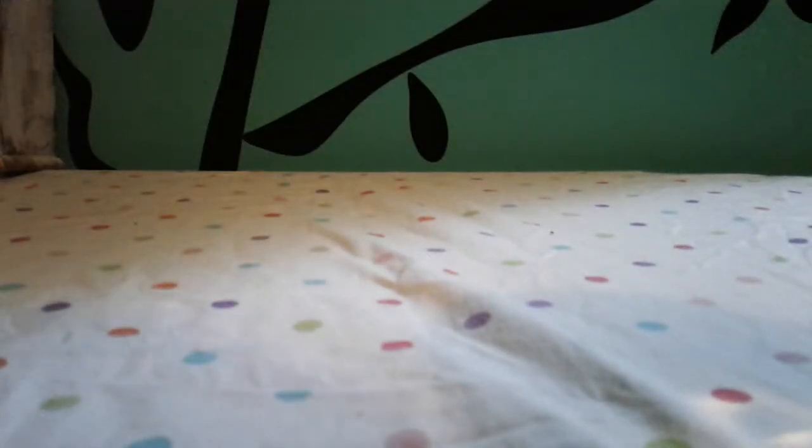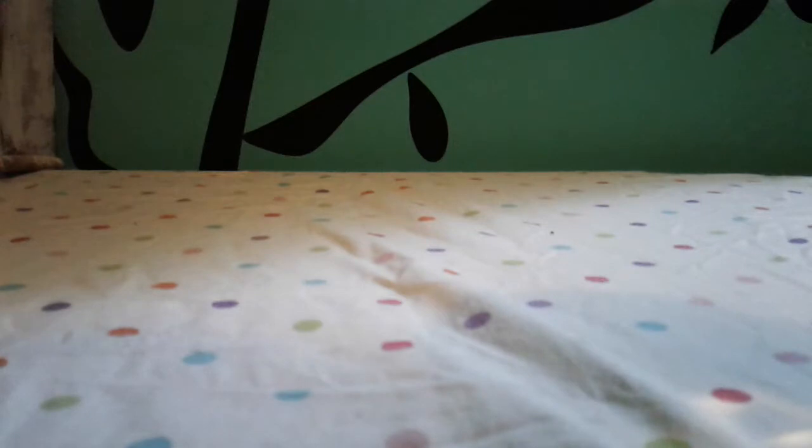Hey guys, it's Addy and today I'm going to be doing some DIY room decor. So let's get started.